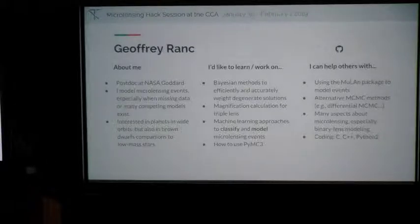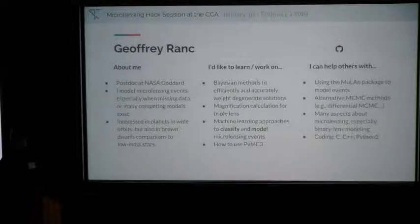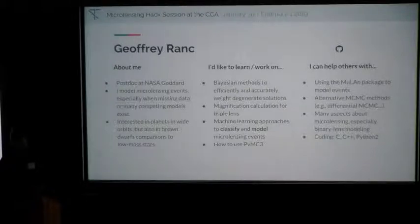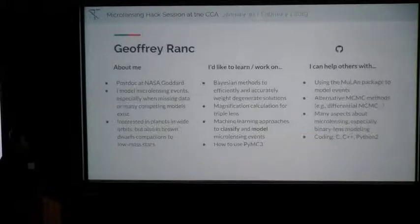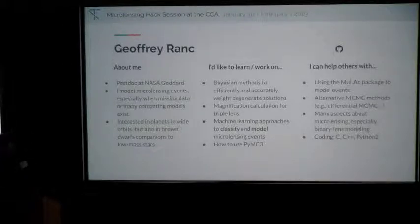I'm Clément Ronk, a postdoc at NASA Goddard. I mostly work on microlensing modeling. I'm very interested in wide orbit planets and brown dwarfs orbiting low-mass stars. I would really like to learn more about and to test MCMC methods for sampling multimodal distributions in high dimensions. I'd also like to learn a bit about machine learning and triple lens — so a program for several hard weeks. I can help a lot with Mulan and any aspects related to microlensing modeling.